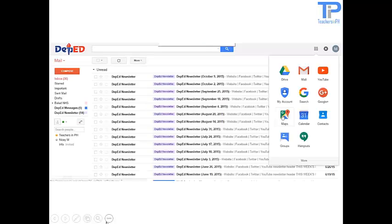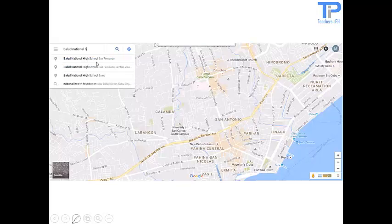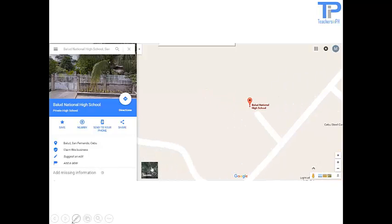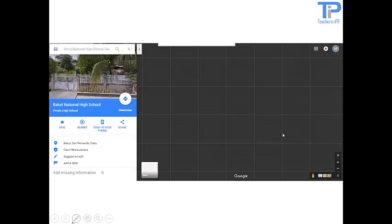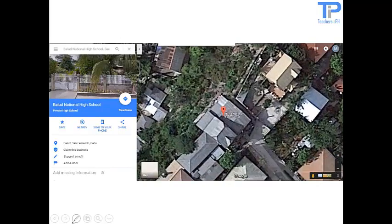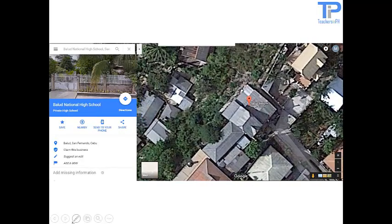Google Maps. Google Maps is a desktop web mapping service developed by Google.